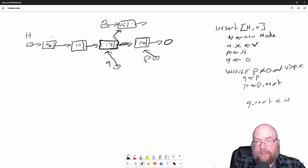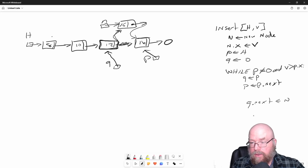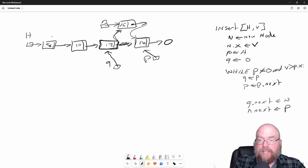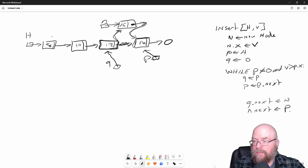Now we have to update our new node's next to point to the node that has 16 in it. So we're going to do N next set to P, because P's got the memory address of the node that we want our new node to refer to.